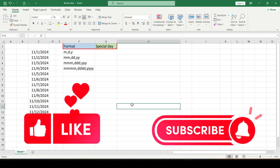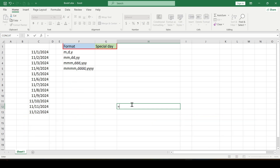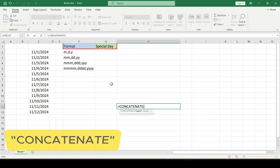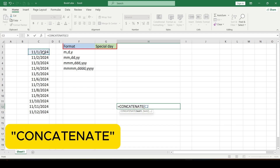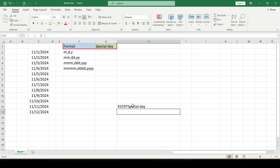Like and subscribe to support this channel. Let's get started. If you try to combine the date and text directly using the concatenate function, we will get the wrong result that doesn't suit us.